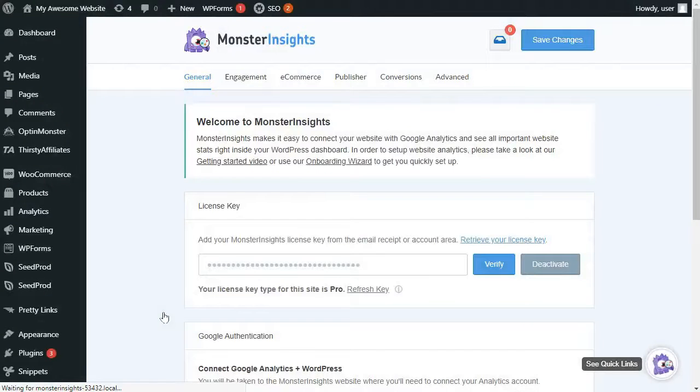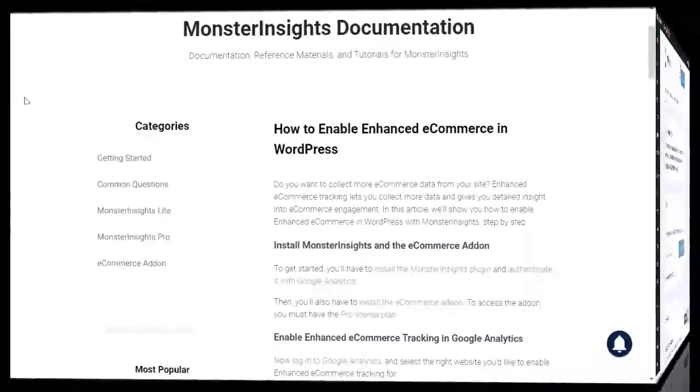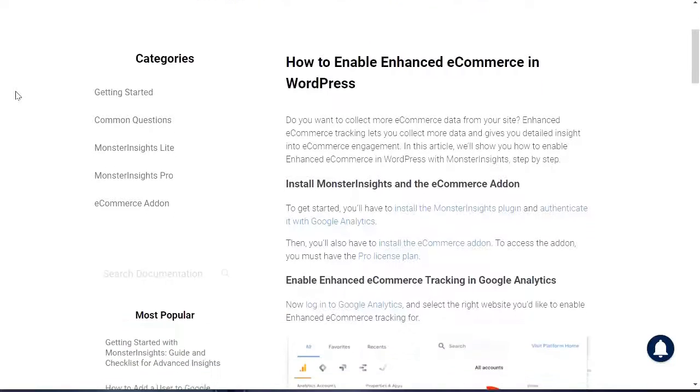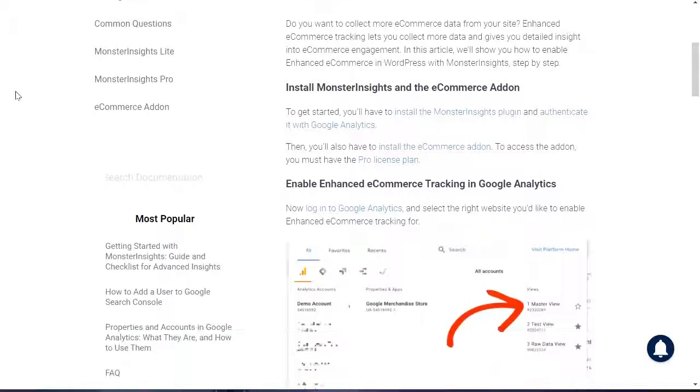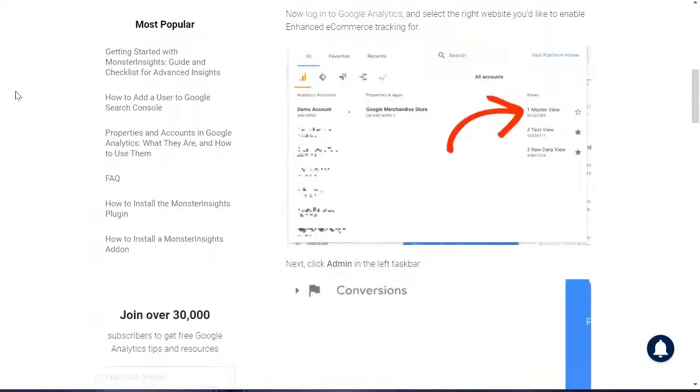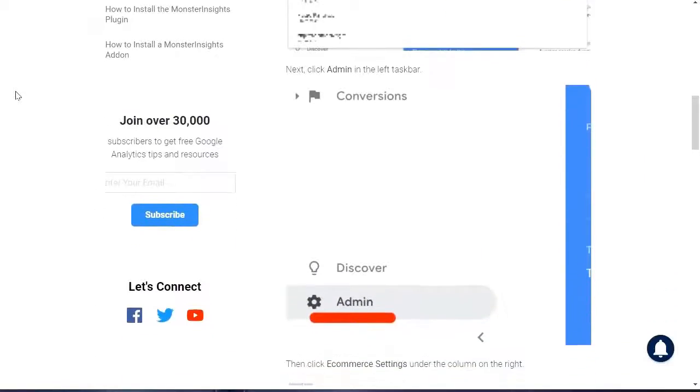If you've already set up tracking in Google Analytics, you'll only need to set up Monster Insights. But if you've not yet set up enhanced e-commerce tracking, just click the link in the description and follow our step-by-step guide on how to set up enhanced e-commerce in Google Analytics.